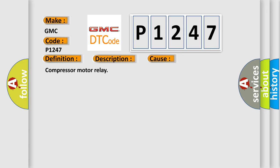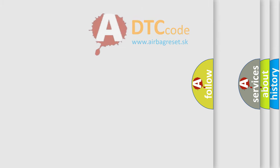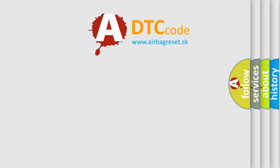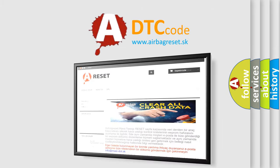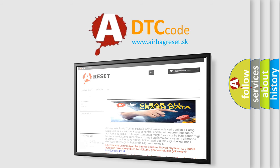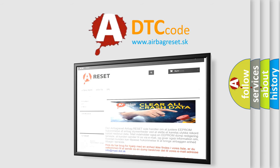The airbag reset website aims to provide information in 52 languages. Thank you for your attention and stay tuned for the next video.